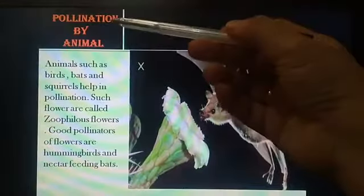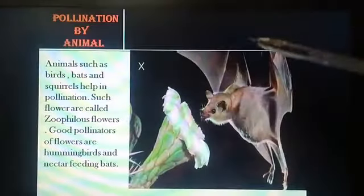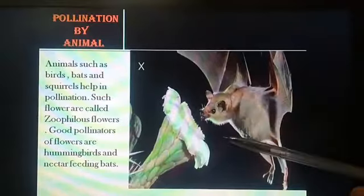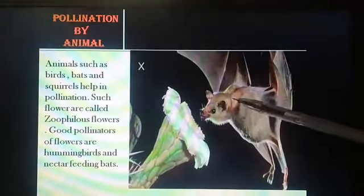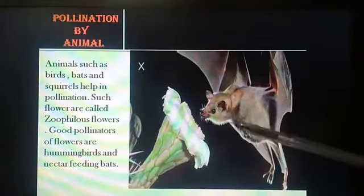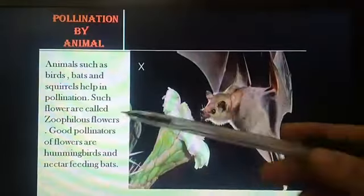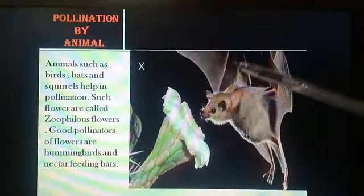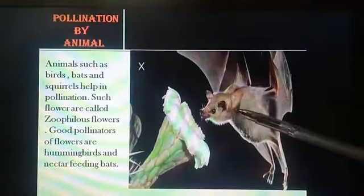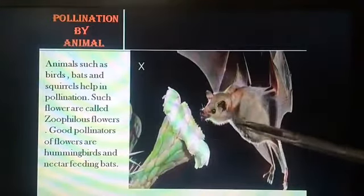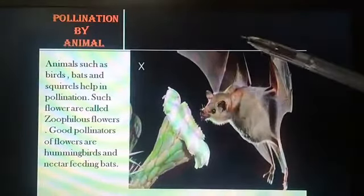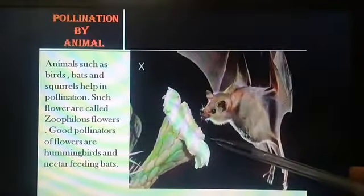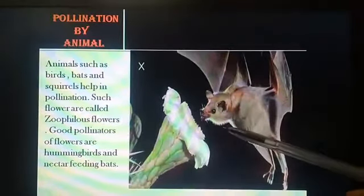Animals such as birds, squirrels, and bats help in pollination. Such flowers are called zoophilous flowers. These flowers produce plenty of nectar but they do not have scents. They are colored especially red and orange to attract animals.